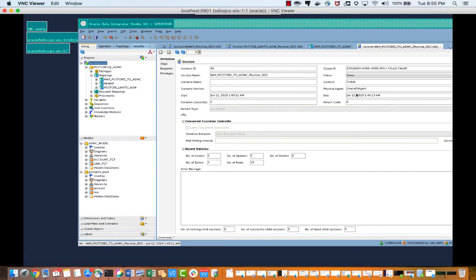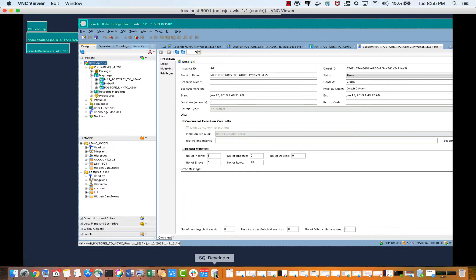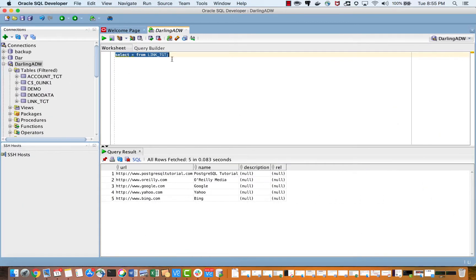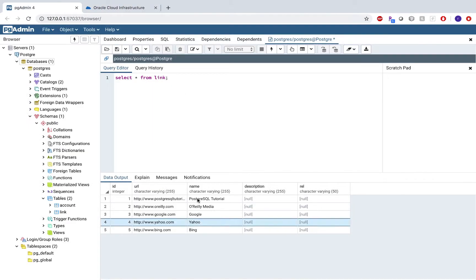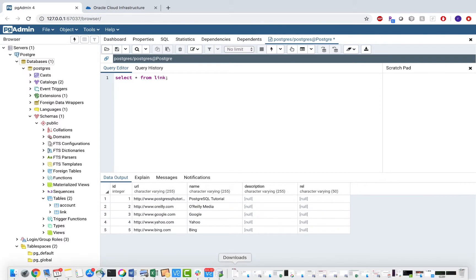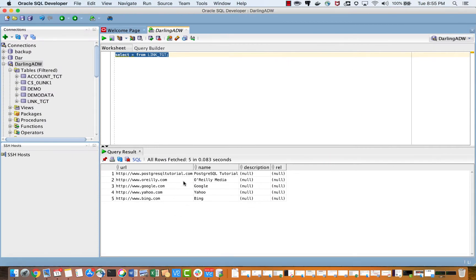It shows that it was able to move data in two seconds. I had already run this query — before this we didn't have this data, but now we have successfully moved our data from PostgreSQL to Autonomous Data Warehouse. You can see this is the data which we had in Postgres, and after running this mapping we have successfully imported data into our ADW.